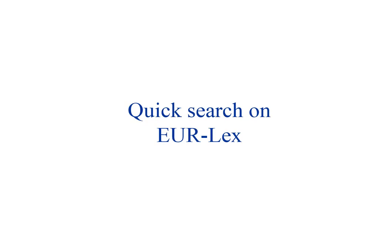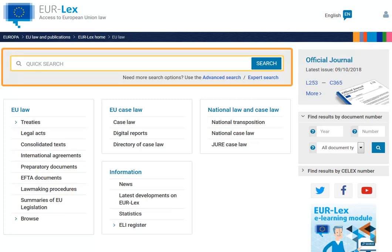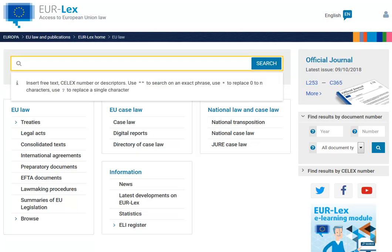In this video you will learn how to use the Urlex quick search. Let's begin on the home page. The quick search box is always at the top of your screen. You can enter a word, document number, or a phrase into the quick search box.